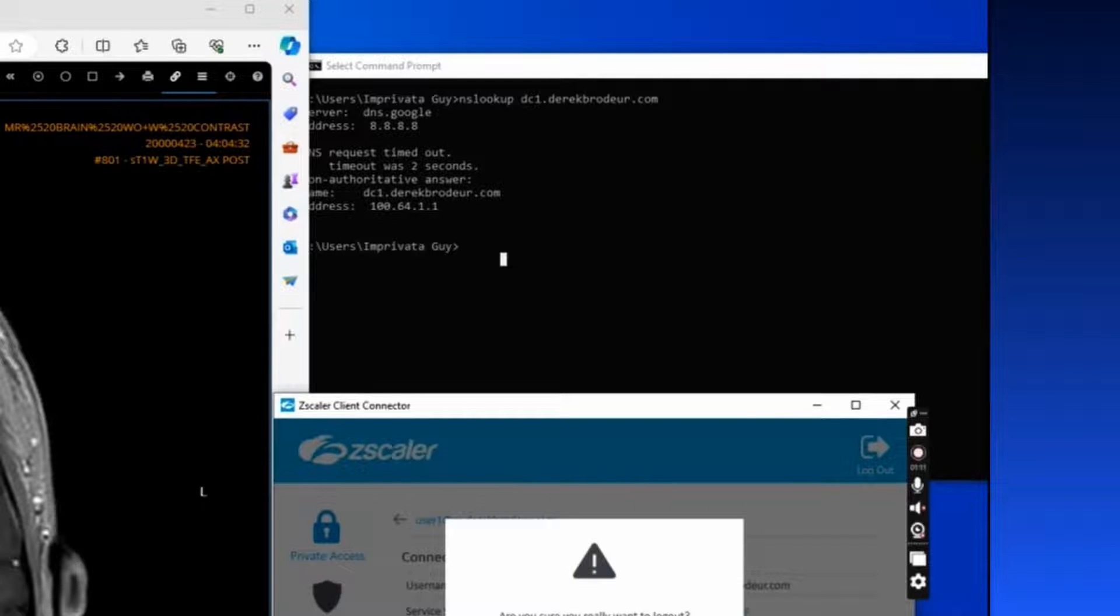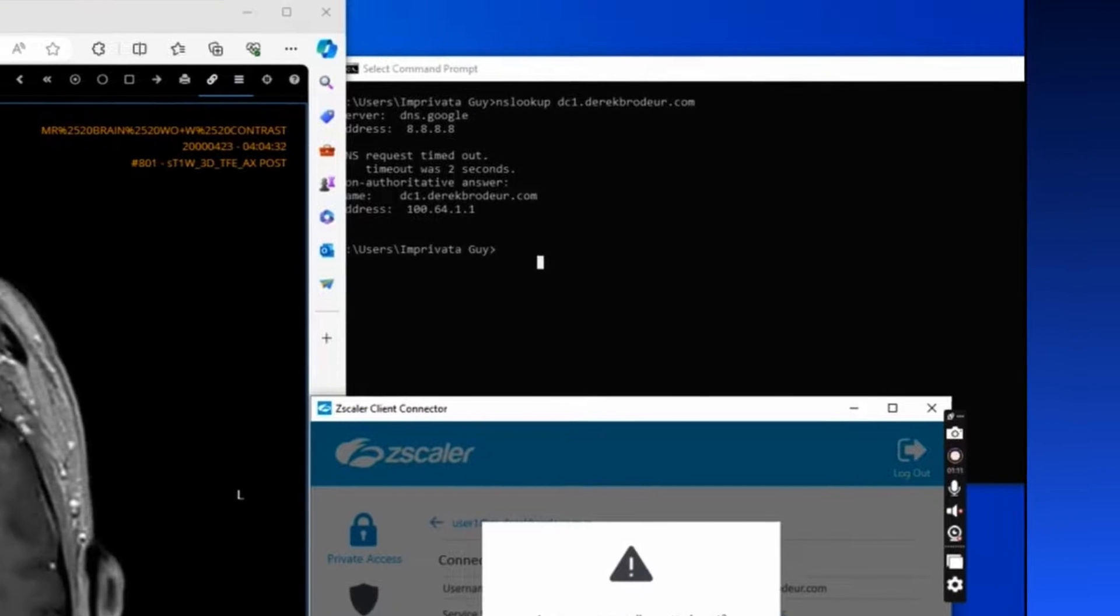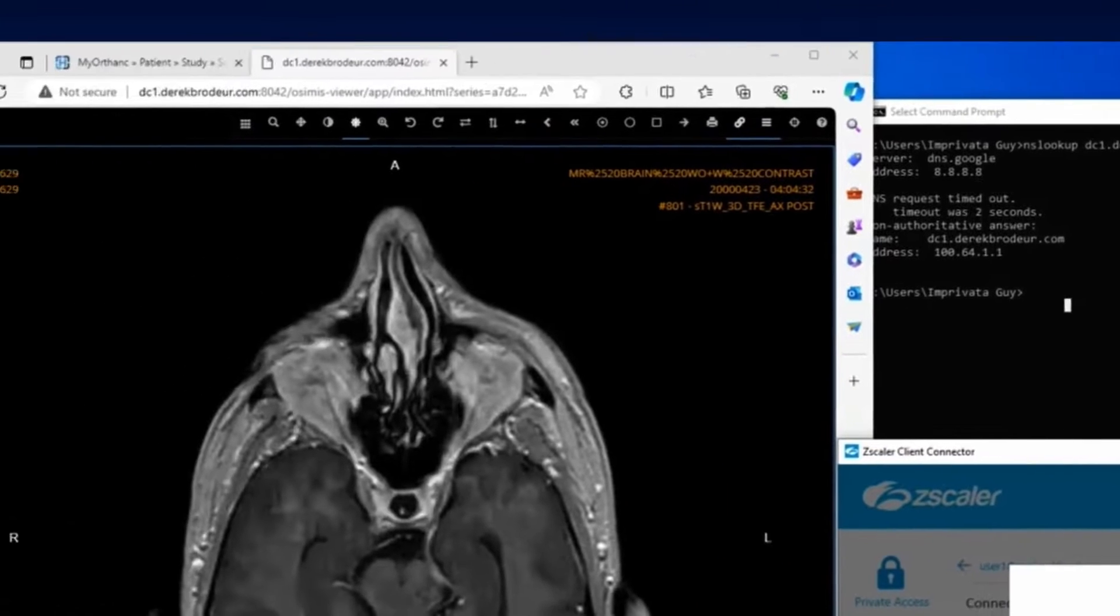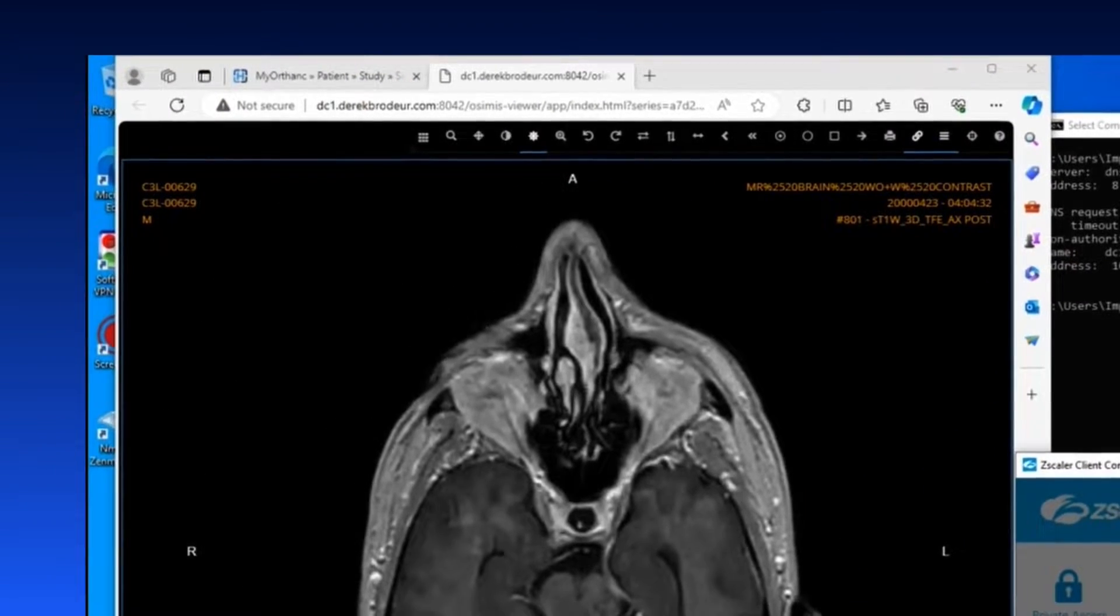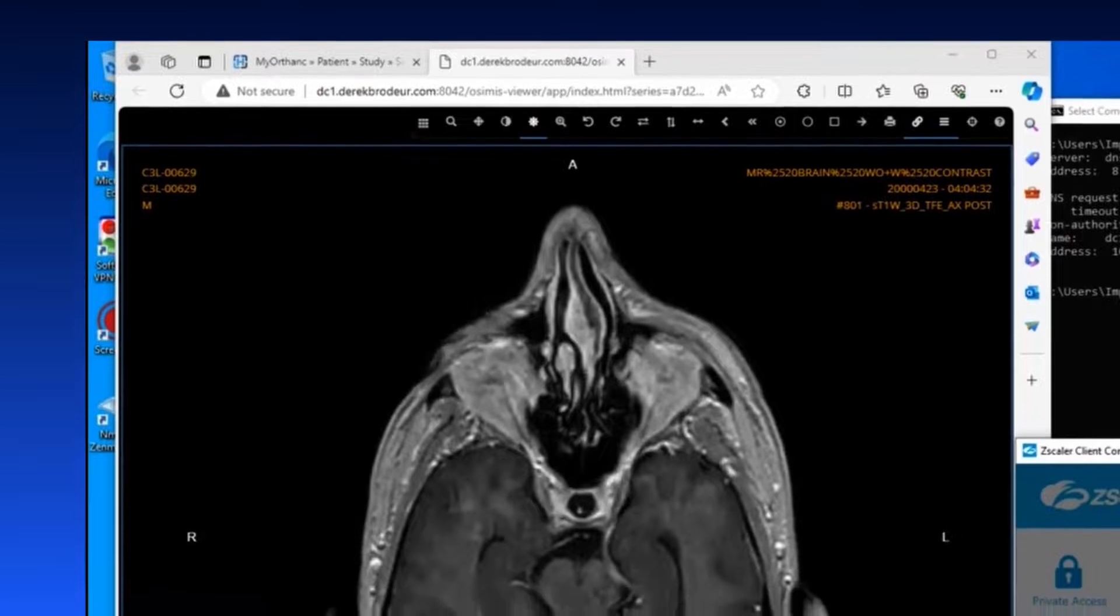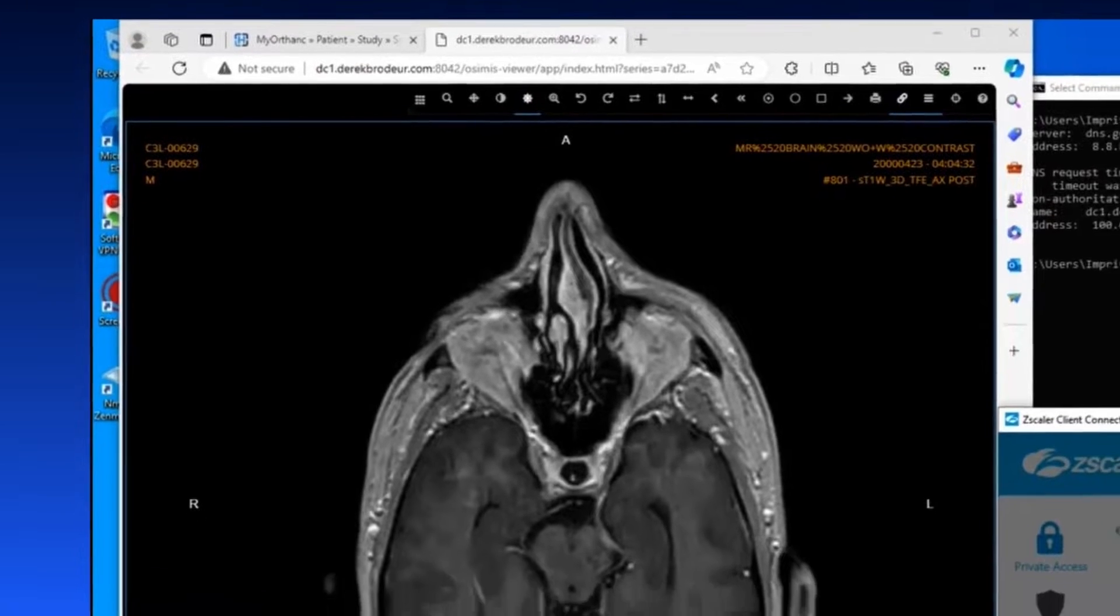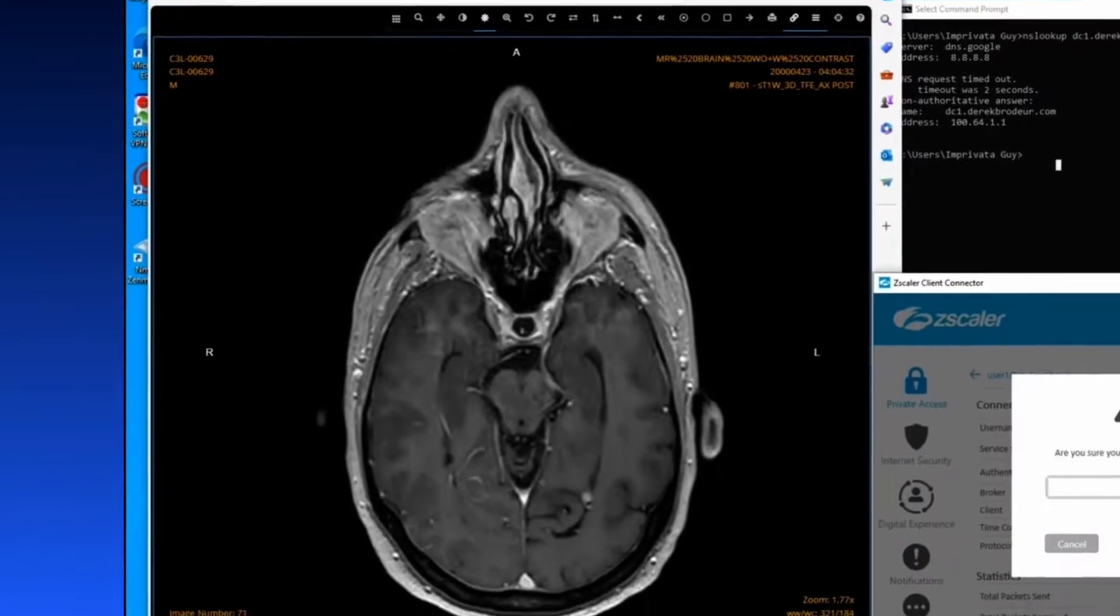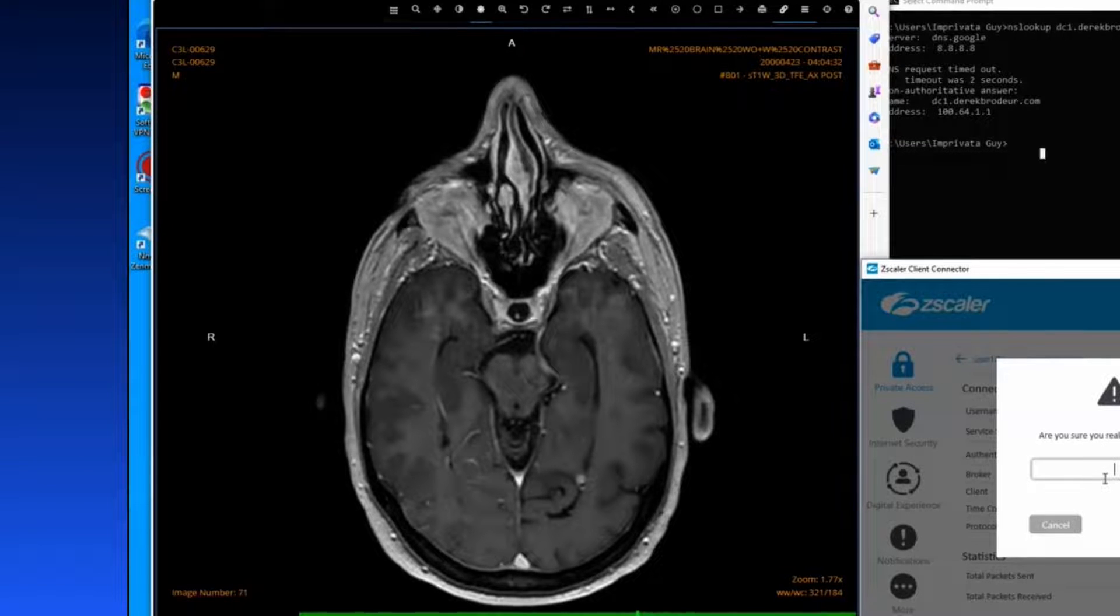Oh, that's weird. That's a 100 address. I swore it told me it was a 10-dot address the last time. And so why? Because again, Zscaler is a proxy architecture. So we're trying to get you to the application, not to the network. So we're going to give you a synthetic IP.